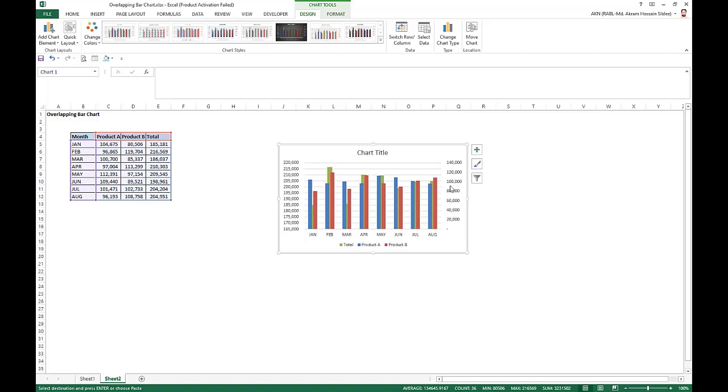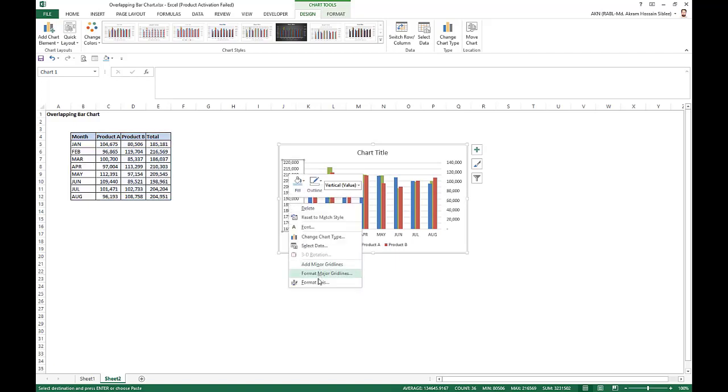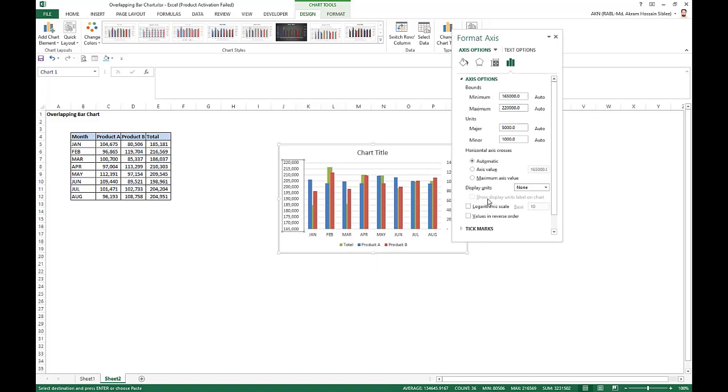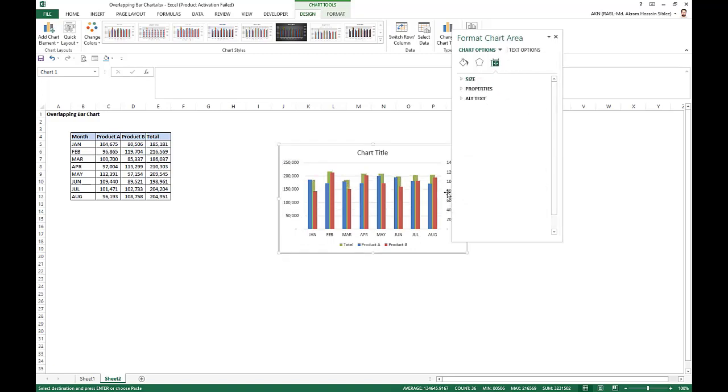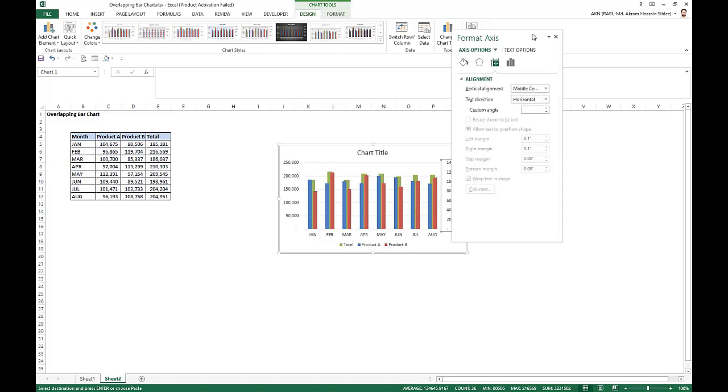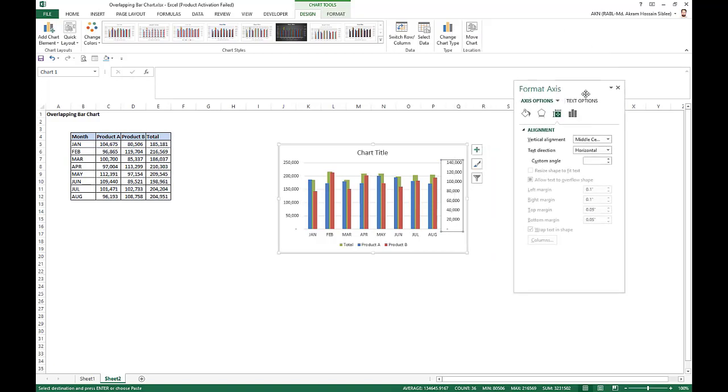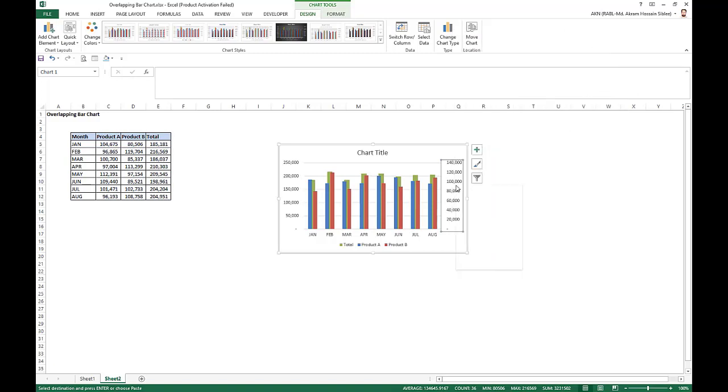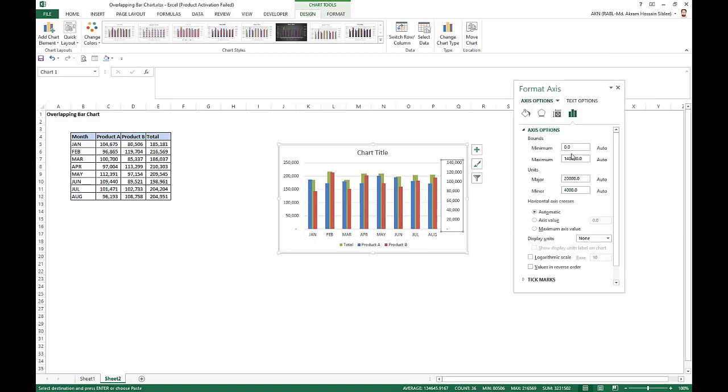Set the axis level here. So we format this axis here. We start from minimum is zero and maximum is 250. And for this axis, for the secondary axis, we put and take maximum as 250.